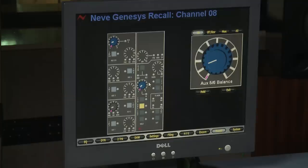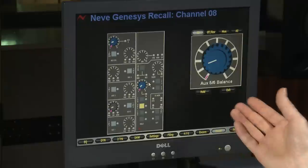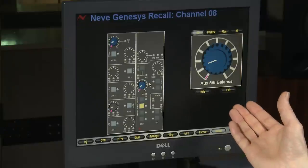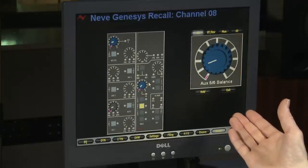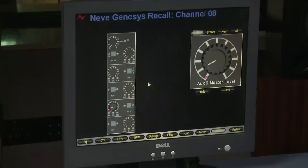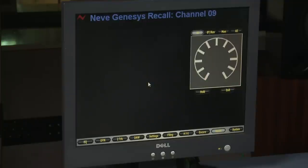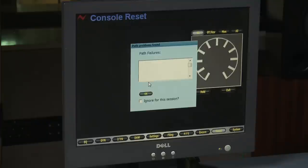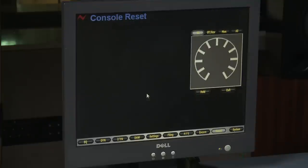It's now loaded the console settings, so let's start the recall process. It's automatically gone to the first channel that doesn't match the recall settings. Simply adjust the highlighted controls so they match the settings. Now the console completely matches and we're ready to go.